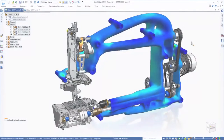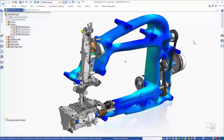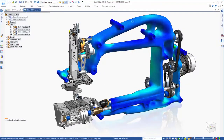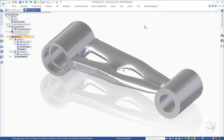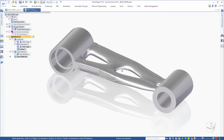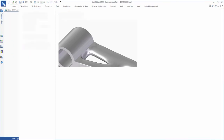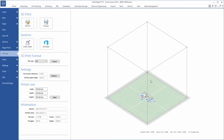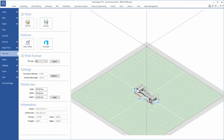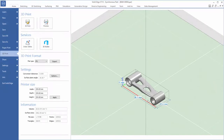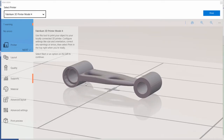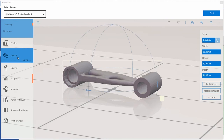Solid Edge truly supports the contemporary art-to-part concept with additive manufacturing interfaces that drive production of next generation components. Easy-to-use 3D printing tools embedded within the software allow you to print directly to your own device from your desktop, laptop, or mobile Windows platform.